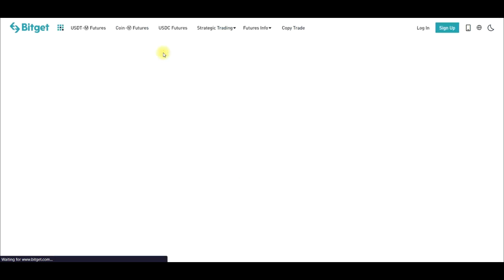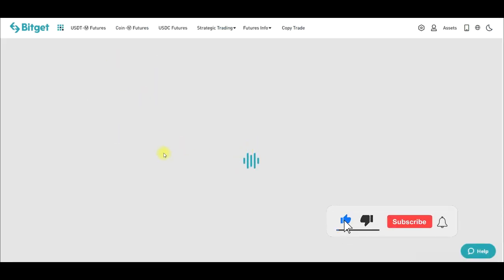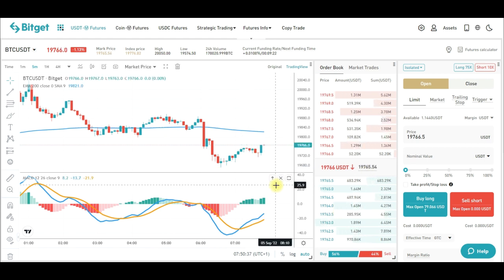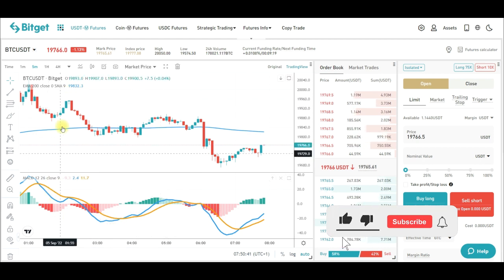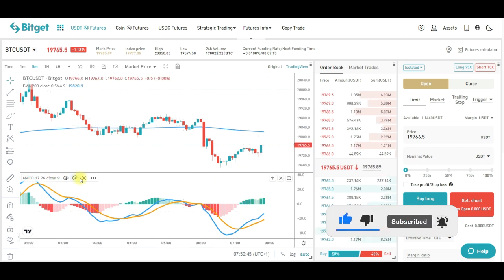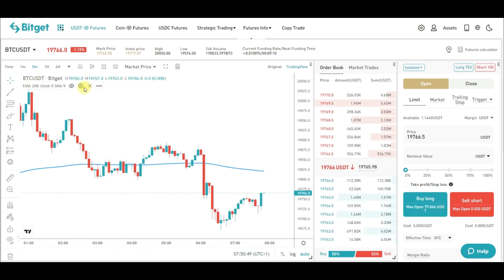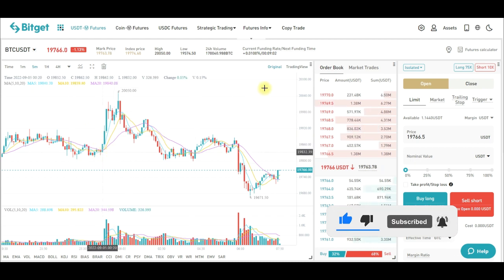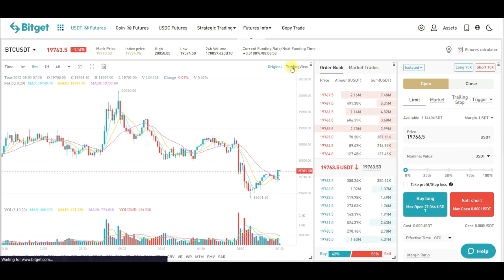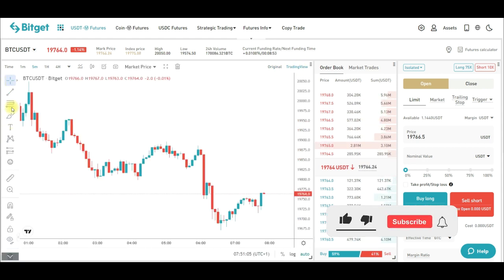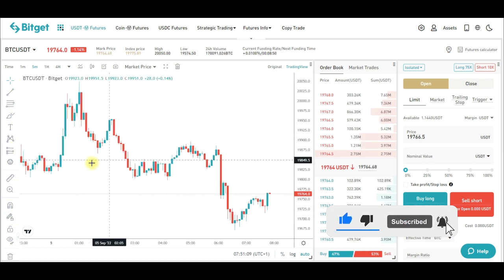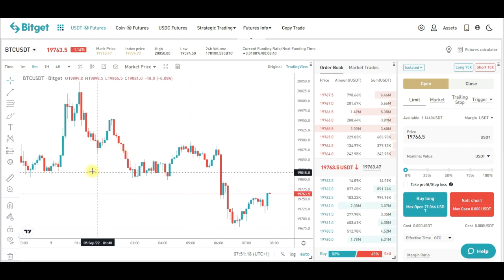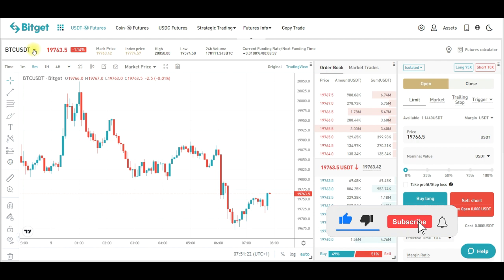We'll go with the USDT-M futures. Click on it and it takes you to the trading interface. Once it loads, I'll do a brief walkthrough. I have some indicators already on the chart — I'll close those and show you how to add and set them. By default the chart is on the original BitGet chart, but I prefer using TradingView. When I switch to TradingView I have access to all the drawing tools to analyze the market.